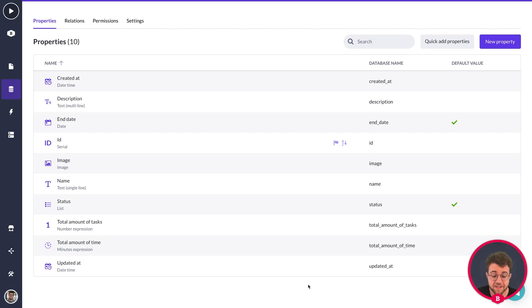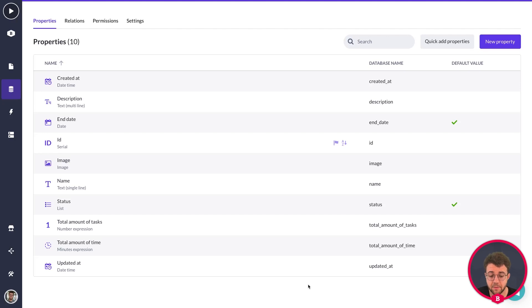This is the last part of the demo of the project management application data model. If you want to continue and look at what this data looks like in your page builder or back office, check out some of the other courses.